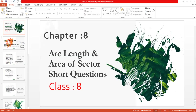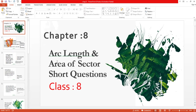Assalamu alaikum. Now we have to do chapter number eight: arc length and area of sector. First of all we have to start from the short questions. Before starting, what is arc length, what is area of sector — we come to the basic level and repeat it. These short questions are based on the knowledge which you have already learned in previous classes.